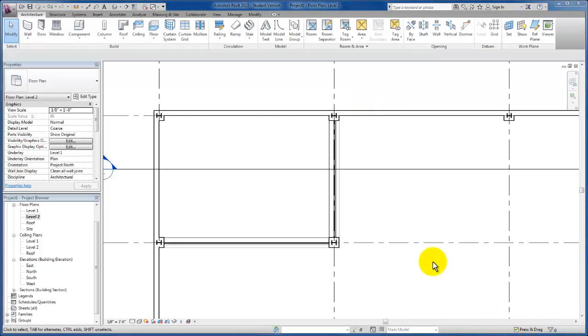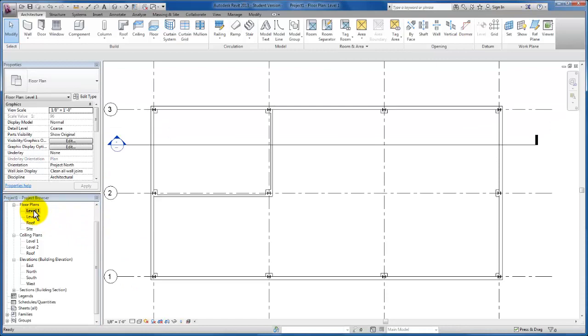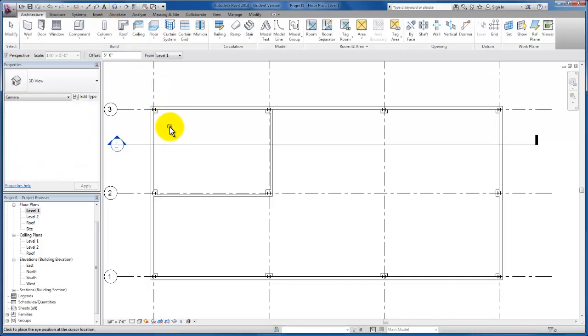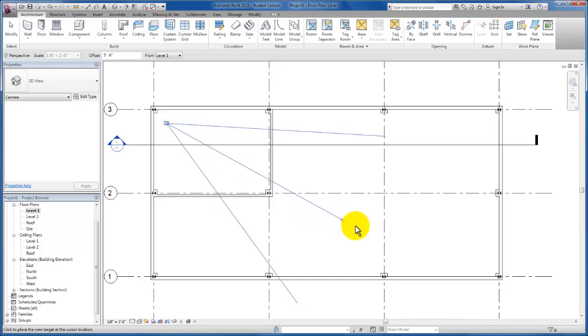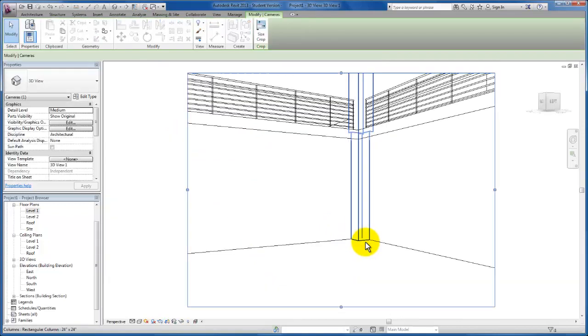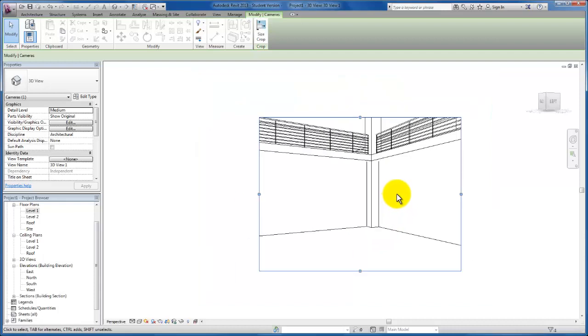The next thing I would like us to do is to create a camera view and then modify its parameters so that we can look up into this two story space. Now it's important, before we insert our camera, for us to remember that we would like to go back to our level one floor plan, because that is where we would like to be standing for this camera. I'm going to come up here to our quick access toolbar, click on camera, click once to set my station point. I'm going to drag out here into my second floor space.